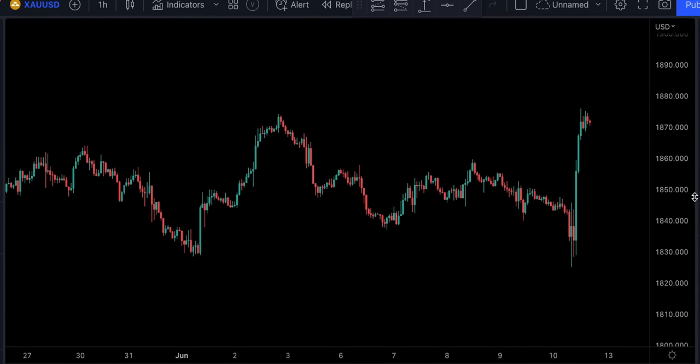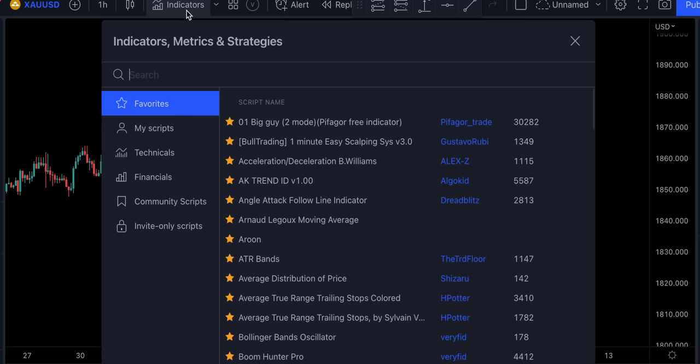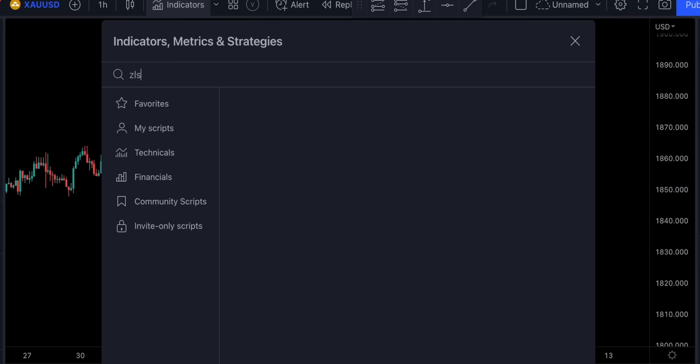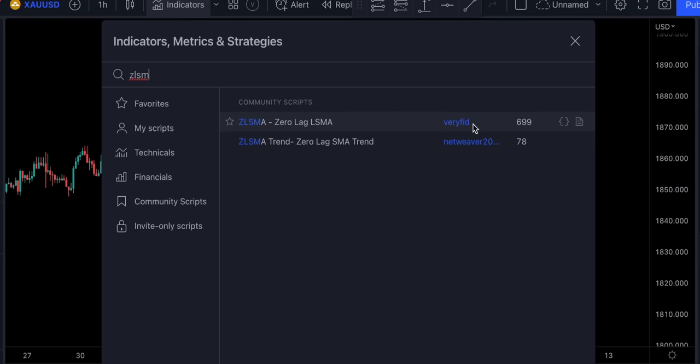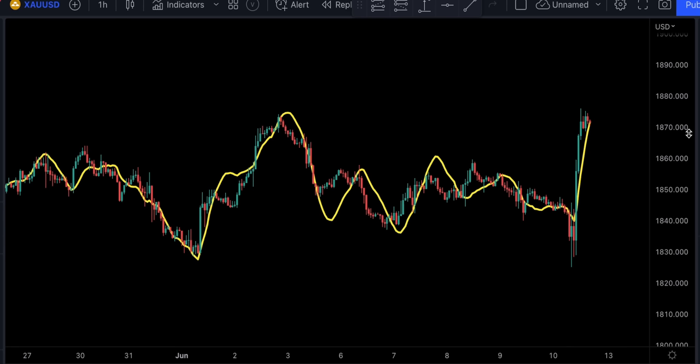Now let's move on to the next indicator — Zero Lag SMA by Verifit. I used this indicator in one of my most popular videos on this channel and that strategy showed some absolutely amazing results. Zero Lag SMA gives instant linear regression of current price action. This line works with the same rules as its laggy counterpart, the LSMA.